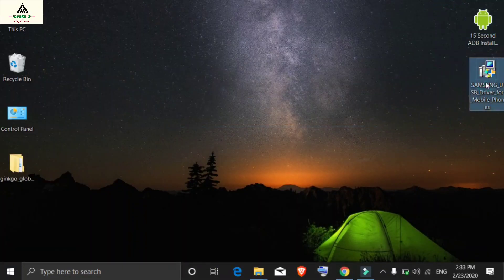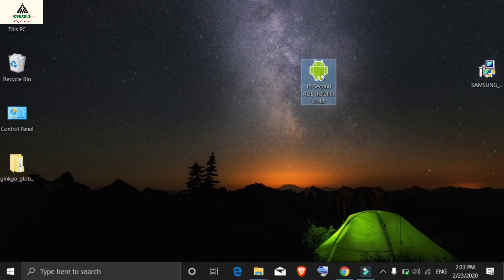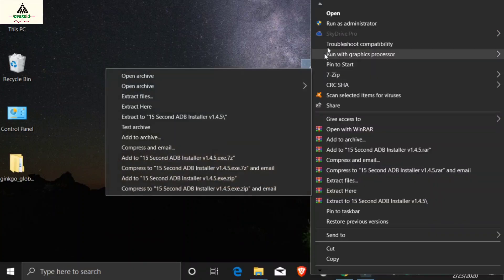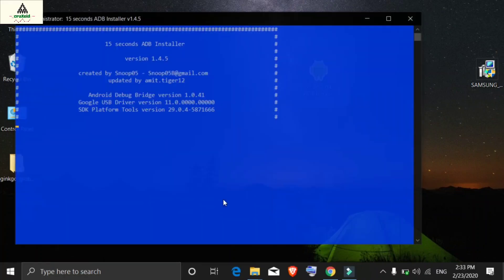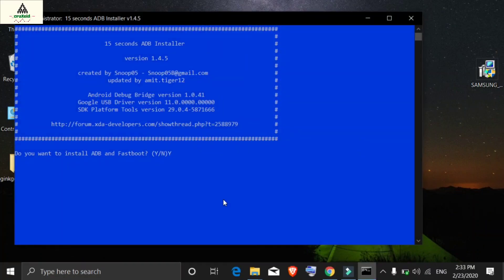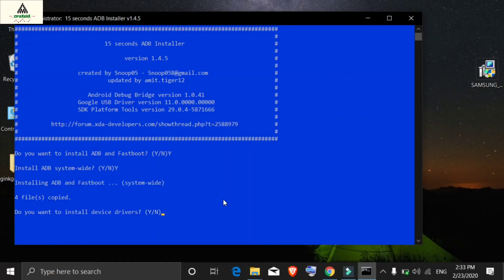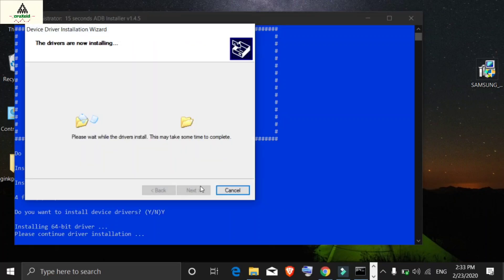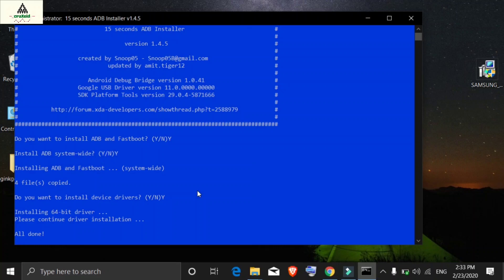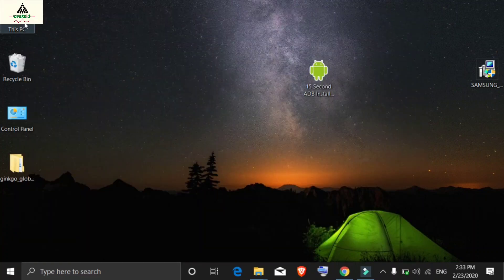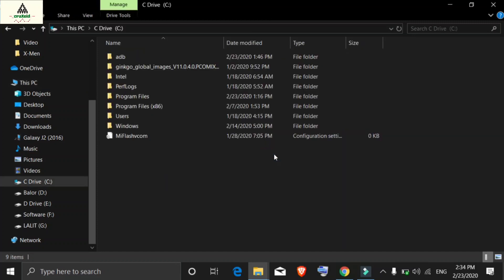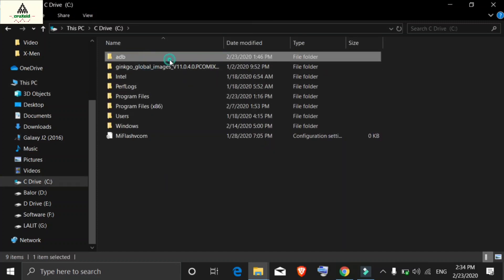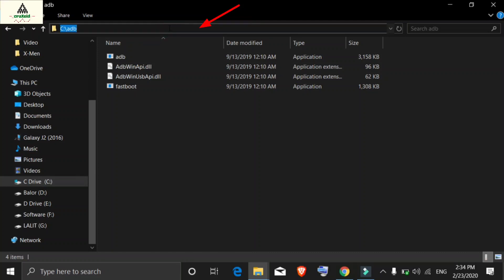I've already installed the Samsung USB driver, so I'll install the 15 Second ADB Installer now. Right-click on it, click Run as Administrator, then press Y and hit Enter three times as prompted, click Next, and click Finish. ADB setup is now installed on the computer. Go to the C drive, open the ADB folder, type cmd in the address bar, and hit Enter — Command Prompt will appear.